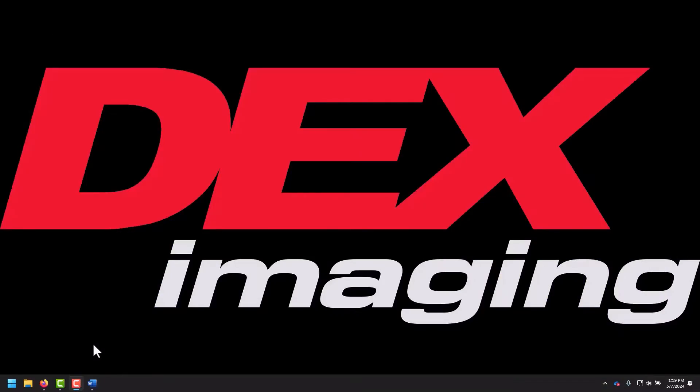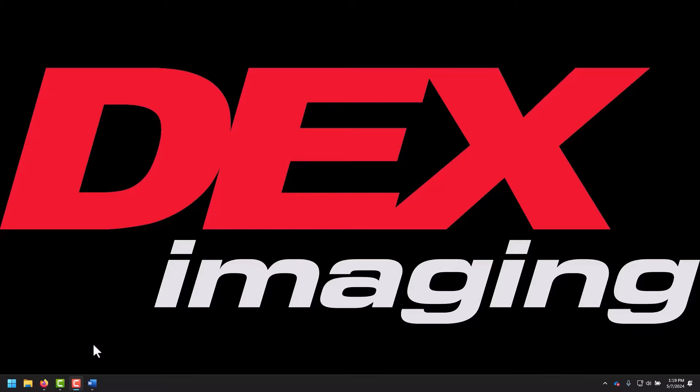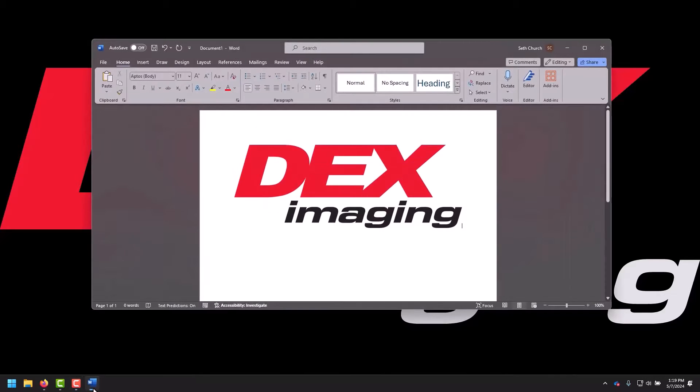Hello and welcome to another DEX Imaging help desk video walkthrough. Today we're going to show you an easy resolution for when your printer shows as offline in Windows 10 and 11, even though other computers may be able to print to it or other network functions are working on it.